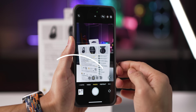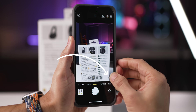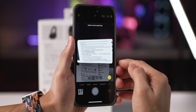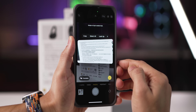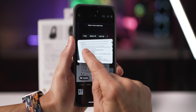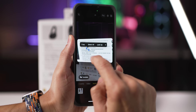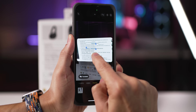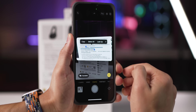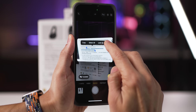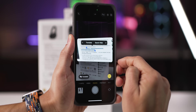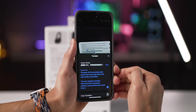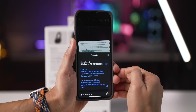Your iPhone's camera has a built-in translator. Just point it at any foreign text — a package, a road sign, something at the airport or in a city you're traveling to. Select the text, click the arrow, hit translate, and you'll get the translated text.